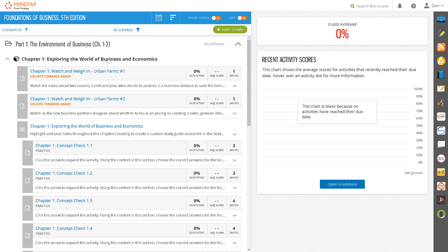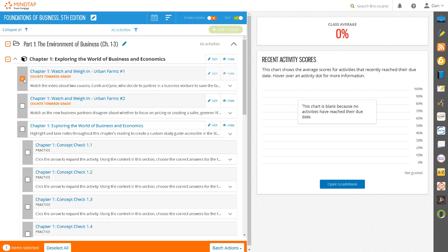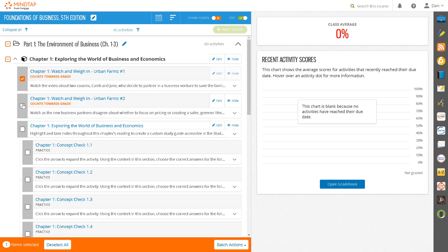This is important because when you add a graded item into your LMS we will create a grade book column based on the point values in MindTap. Modifying the point values after the item has been linked into your LMS course will result in an incorrect assignment score being displayed to students.